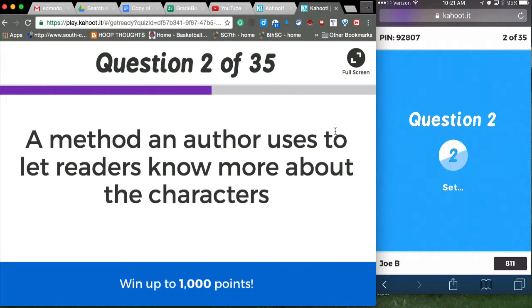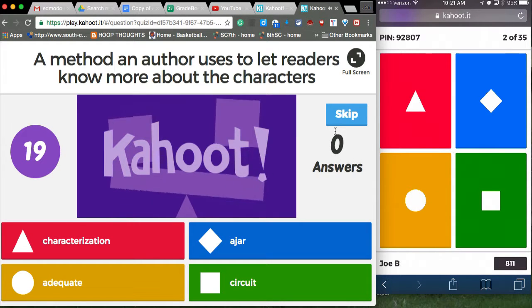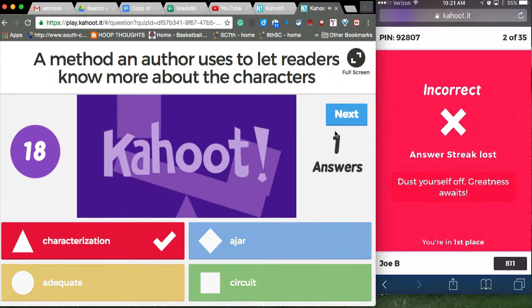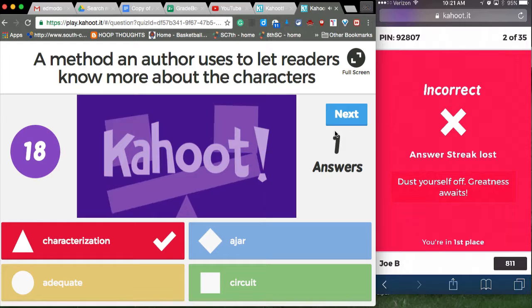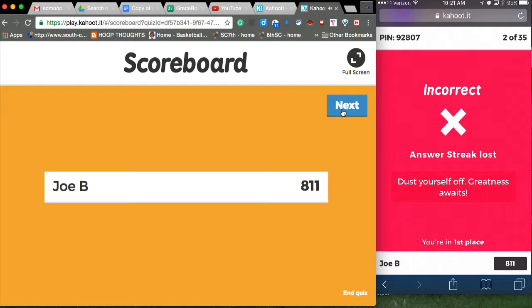It gives me the definition, this is how I did it anyway. And then if I do it incorrect, it gives me incorrect, gives me instant feedback, and tells me I'm still in first place.